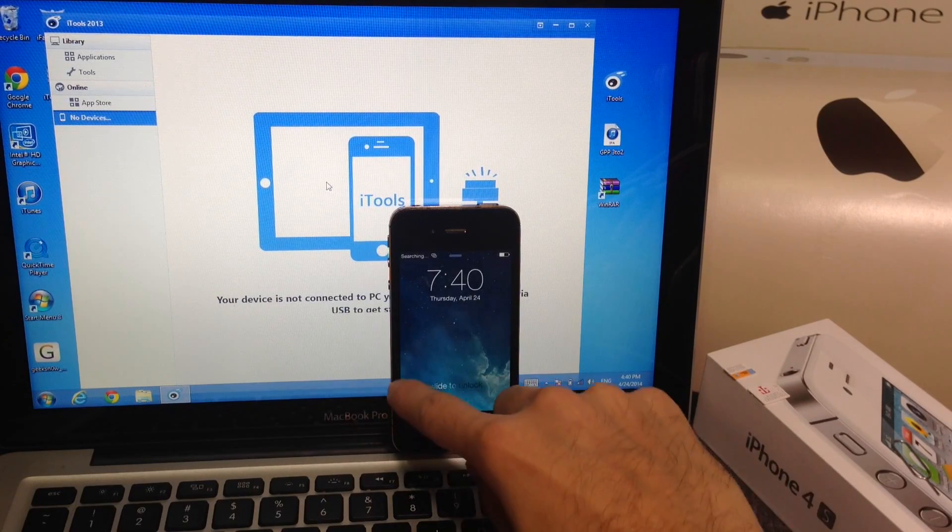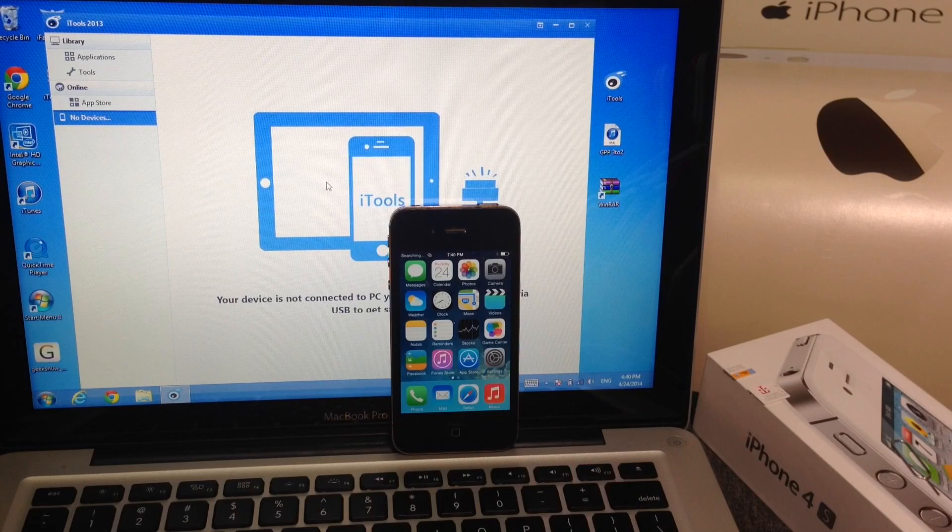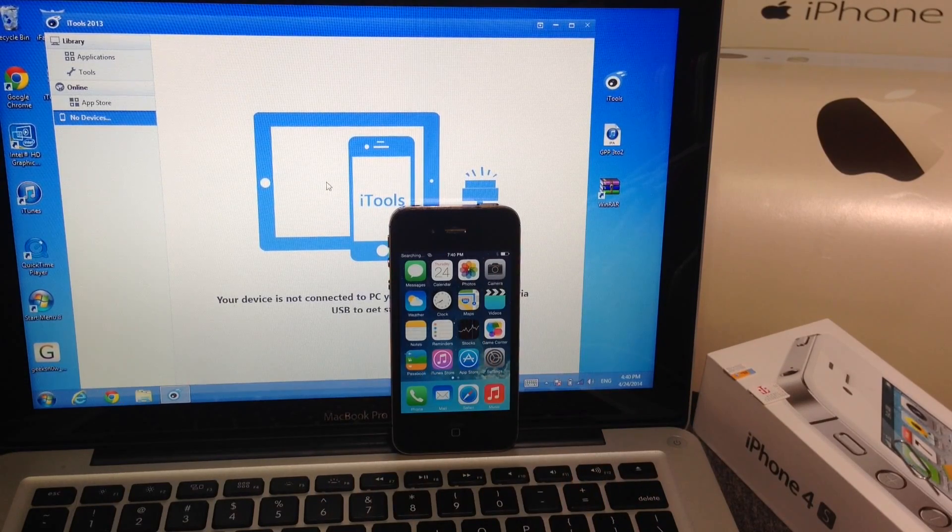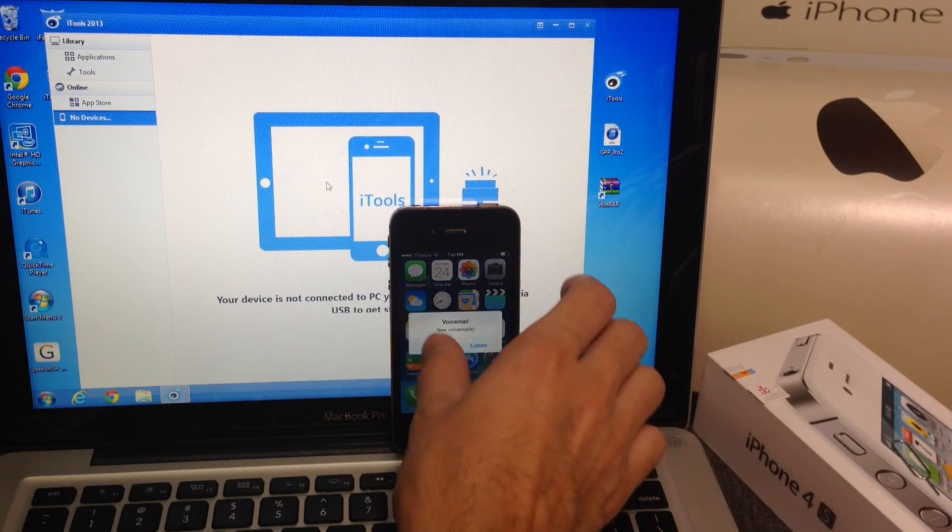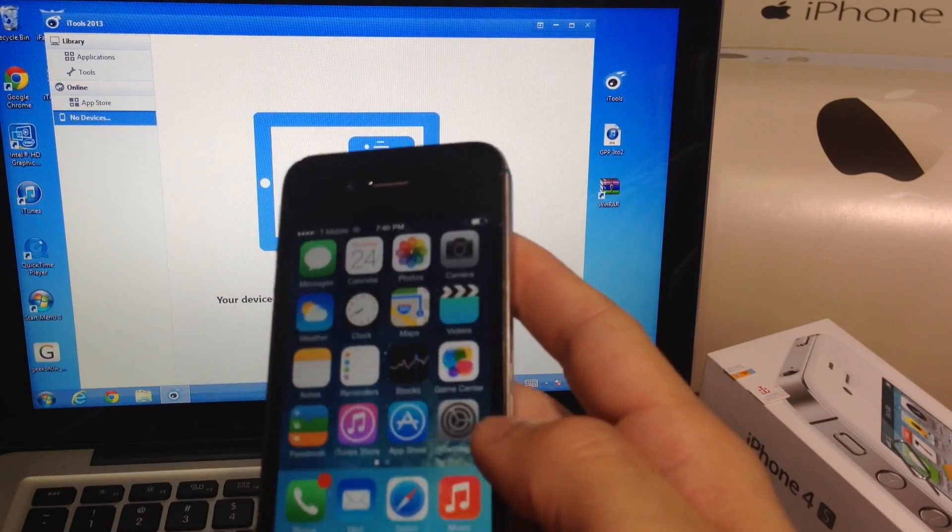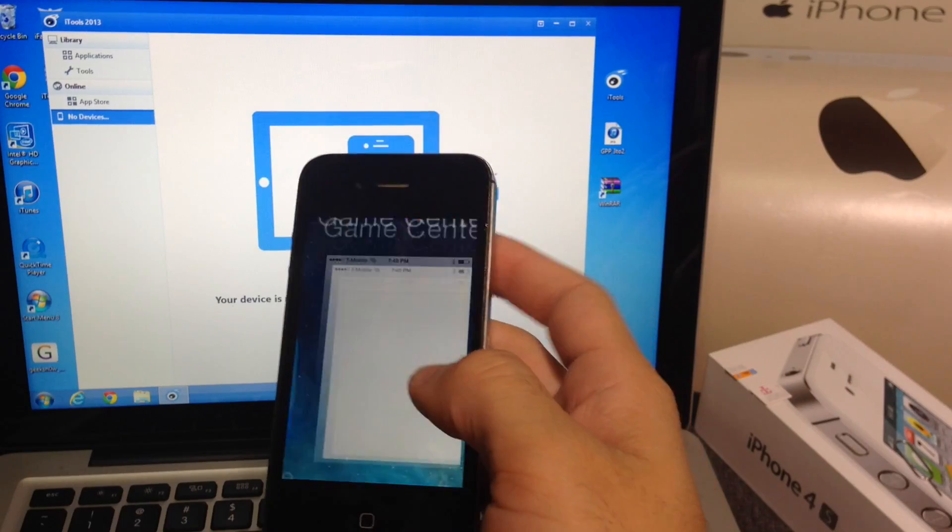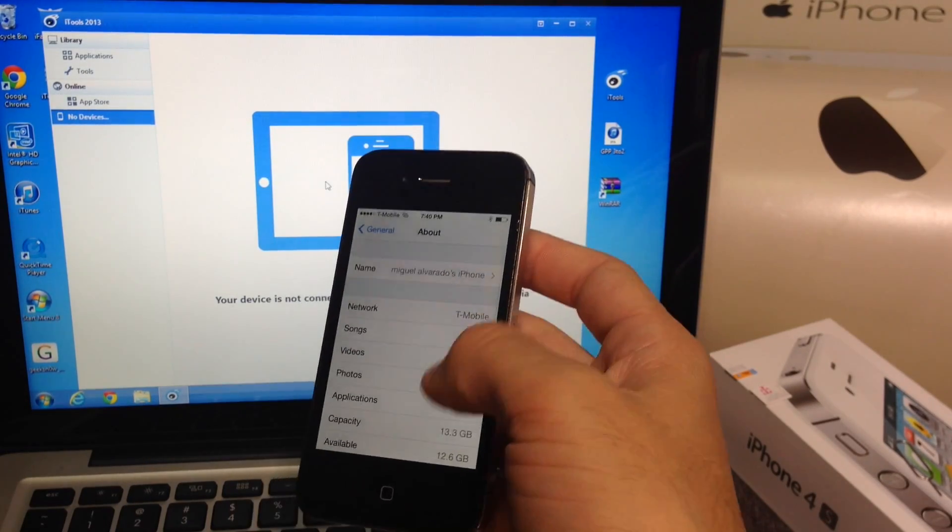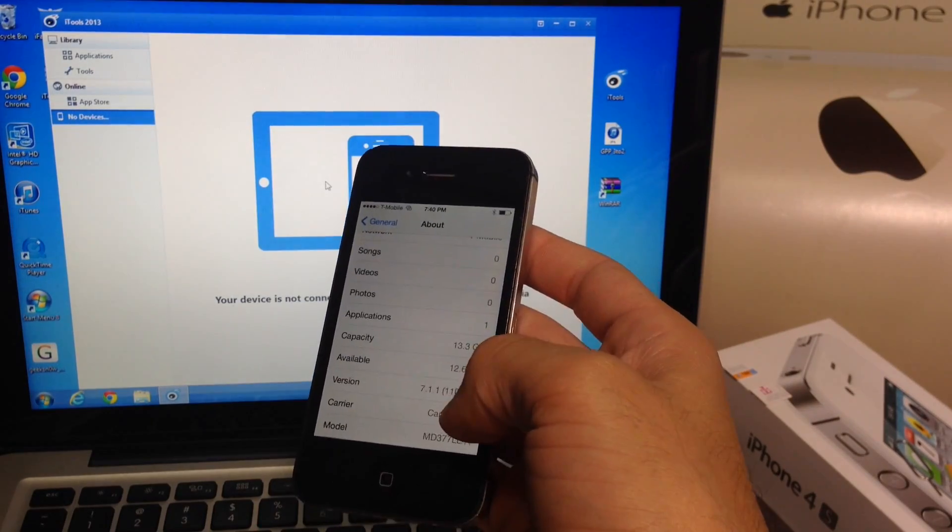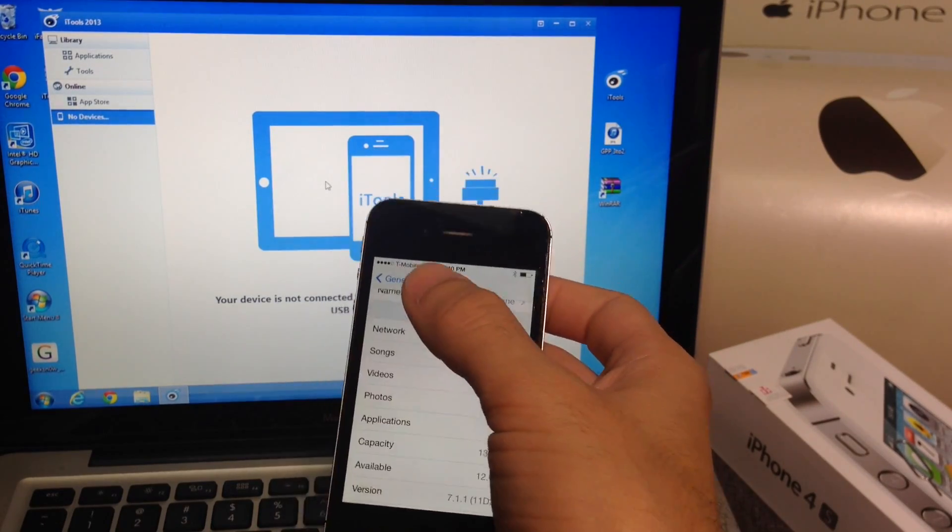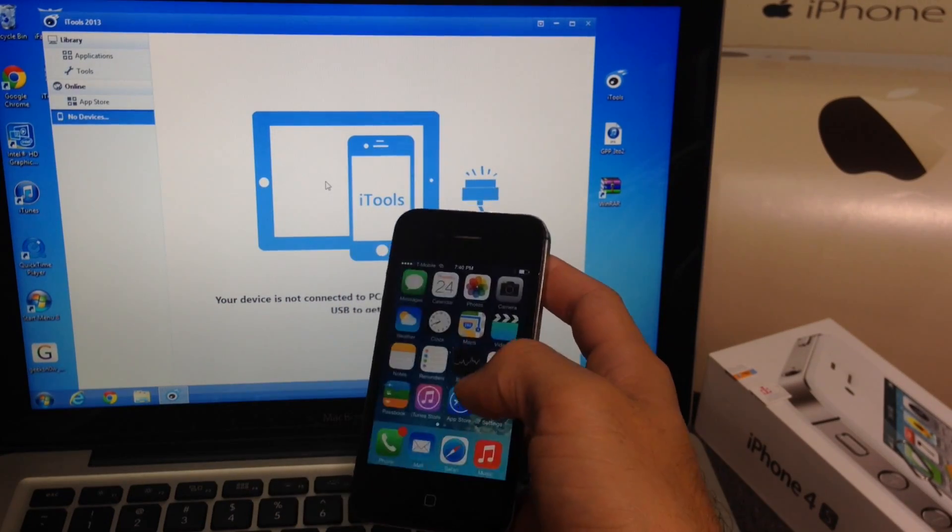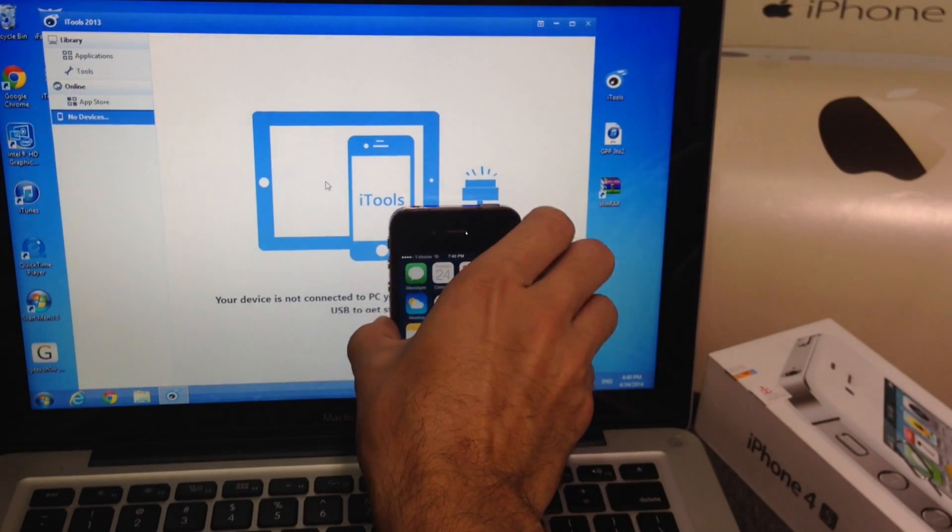Once your device boots up you can go ahead and slide to unlock. Again make sure you are connected to Wi-Fi and I'm going to wait for the service to pop up. So there it is. T-Mobile running on the iPhone 4S Sprint that we just unlocked with the GPP. Go ahead into General, About. Here it is. Same iPhone iOS 7.1.1. Now the carrier says carrier and the network says T-Mobile. I have a Simple Mobile SIM card in the phone but Simple Mobile works through T-Mobile here in the US.